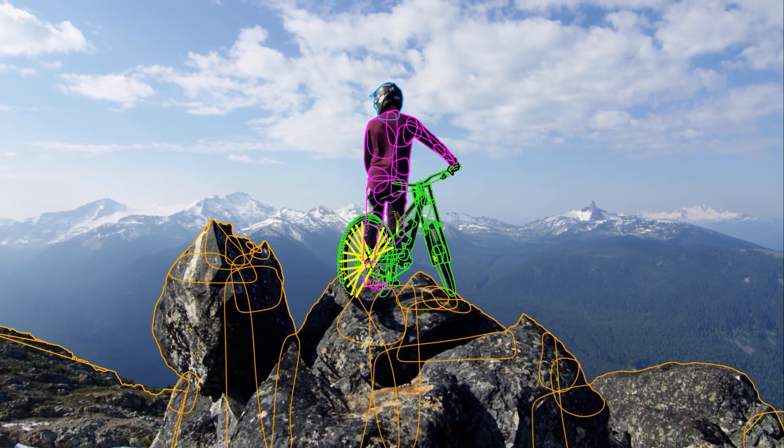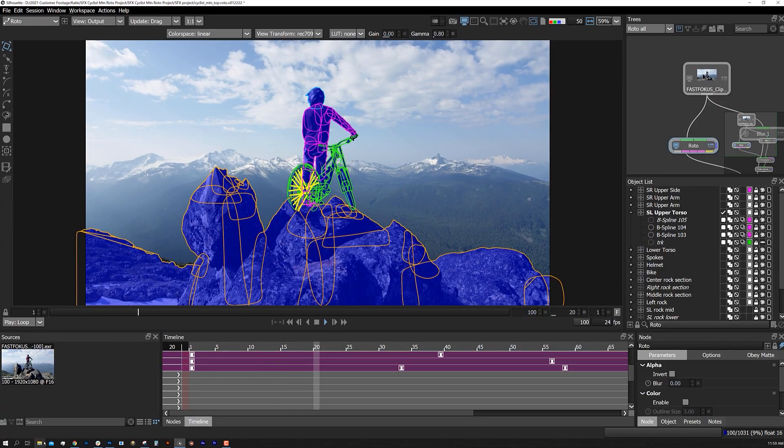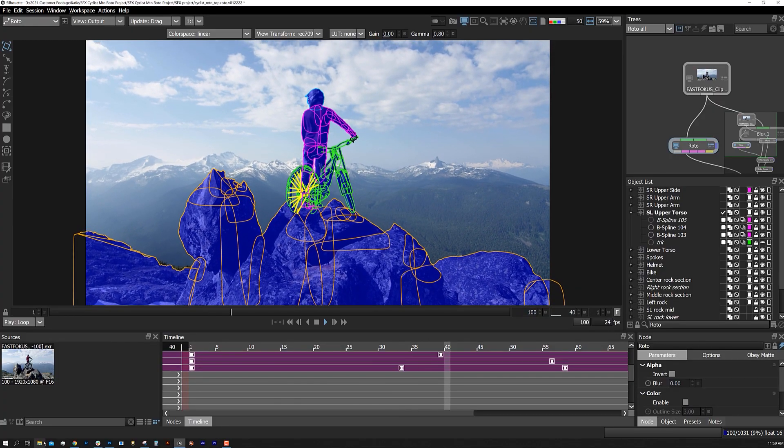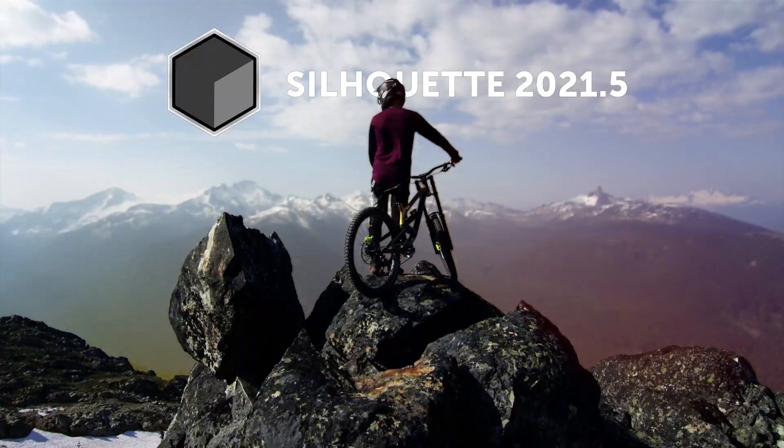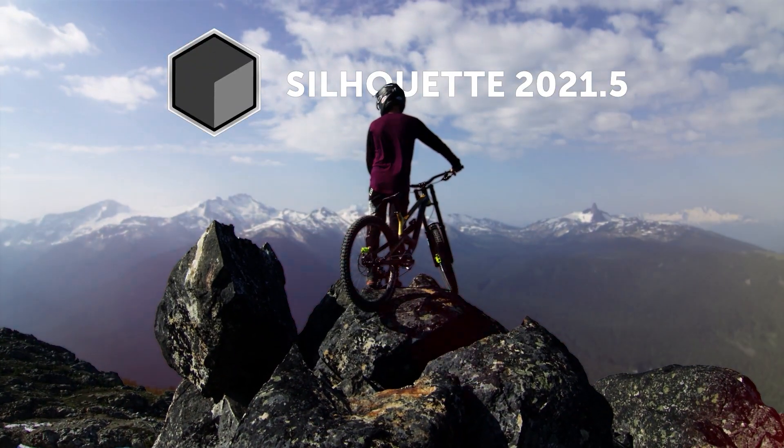Silhouette 2021.5 is the newest update to the industry-leading roto, paint, and compositing software from Boris FX.